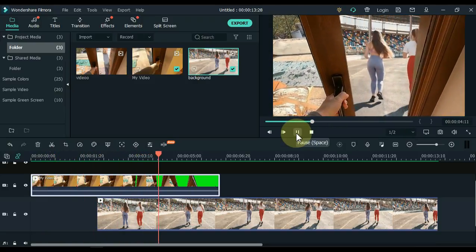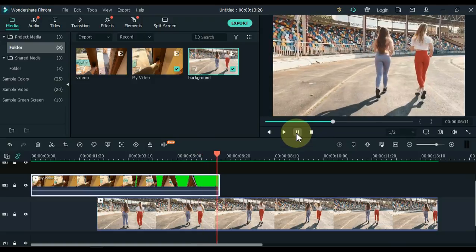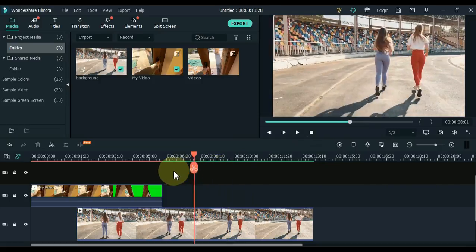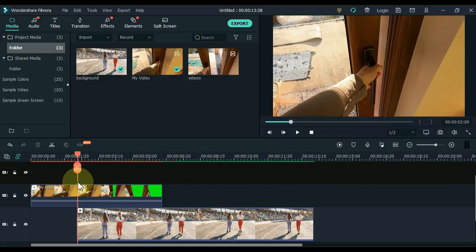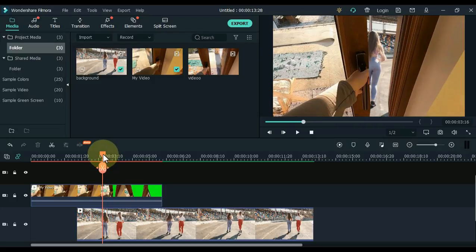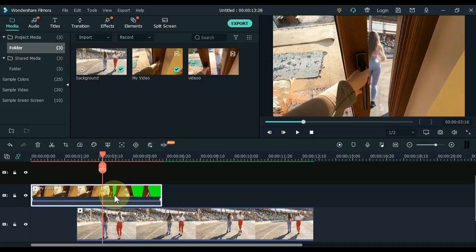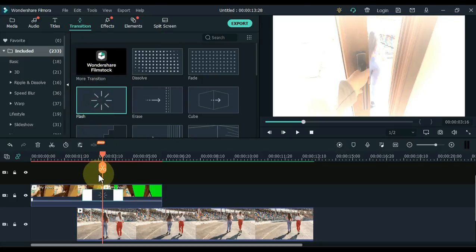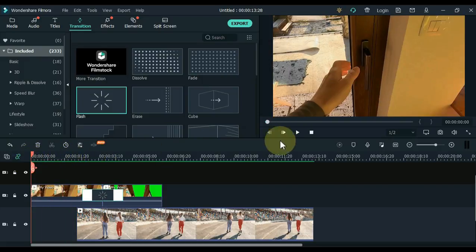So you can see that when the door opens, the background video is visible in the door as well. Now we also have to add transitions. Move the playhead to where the door opens slightly and then split the video above here. Go to transition, click on transition, and drag and drop the flash transition between the split parts of the tracks above. So here we have the door transition successfully created.